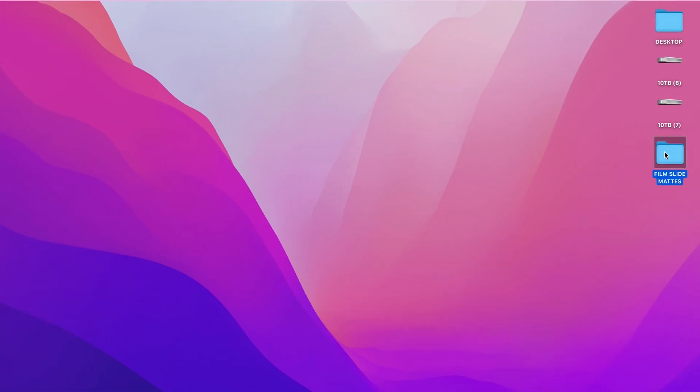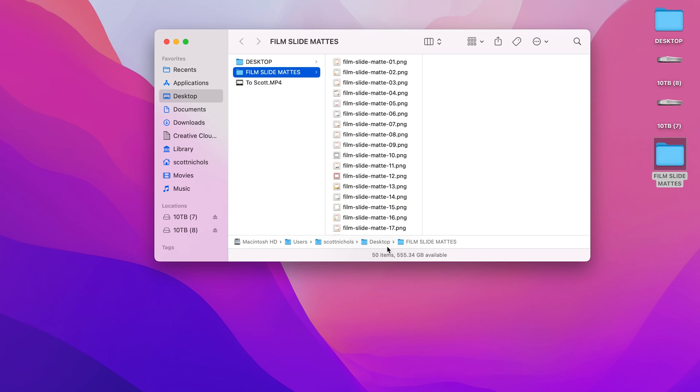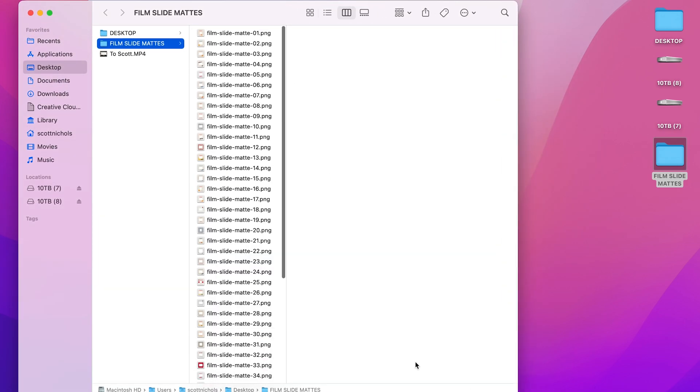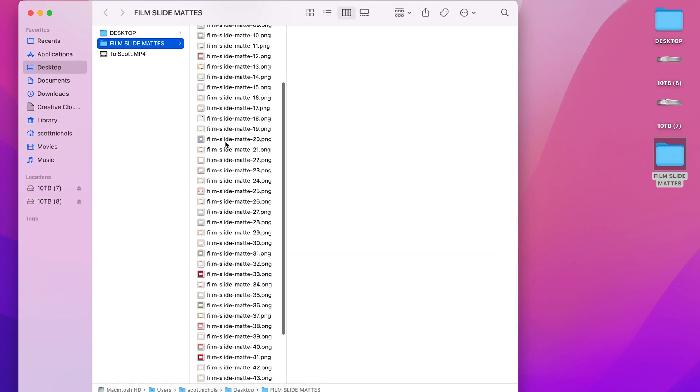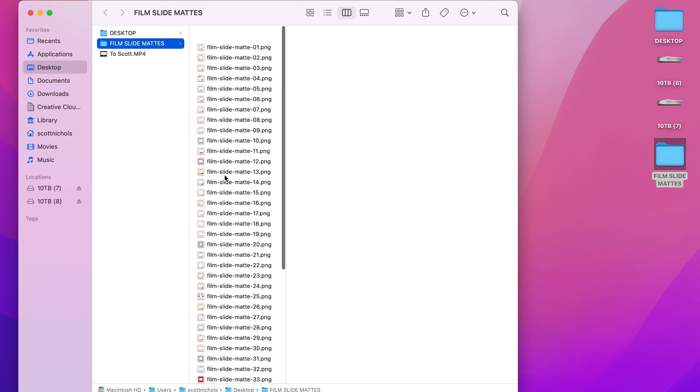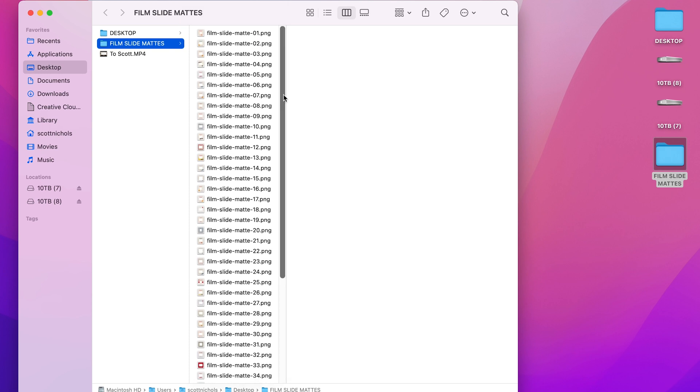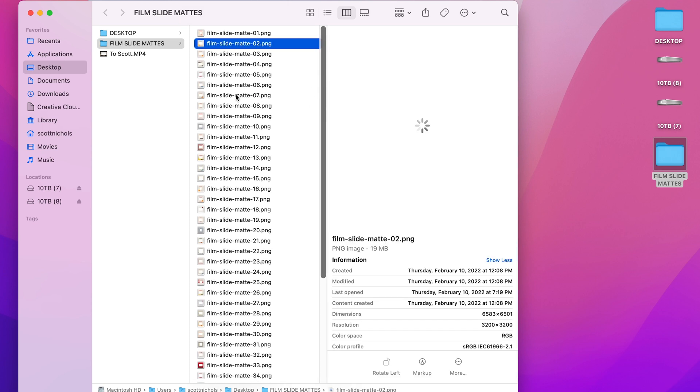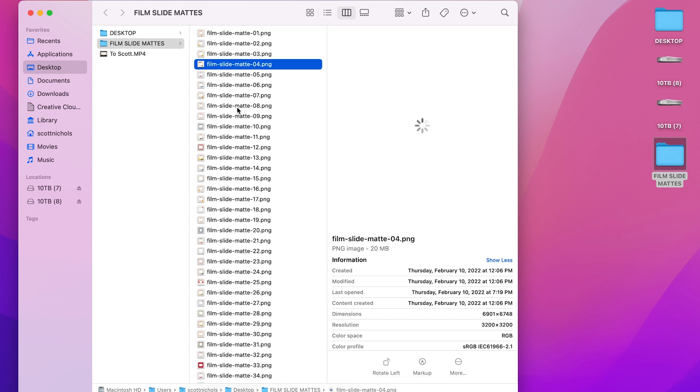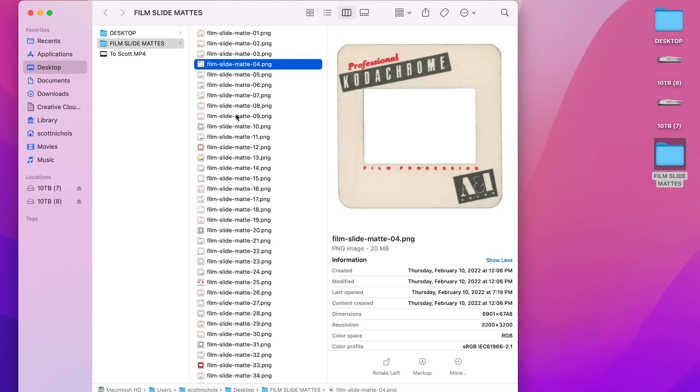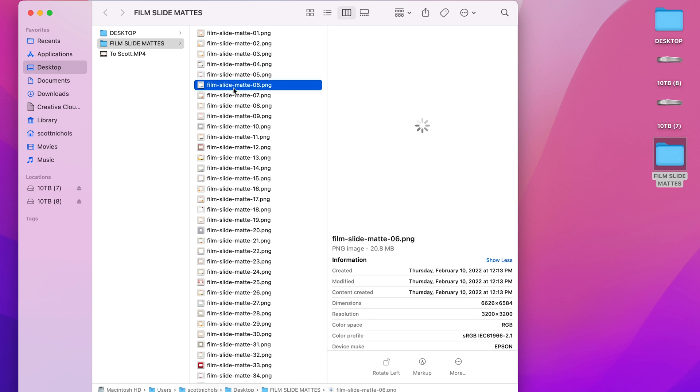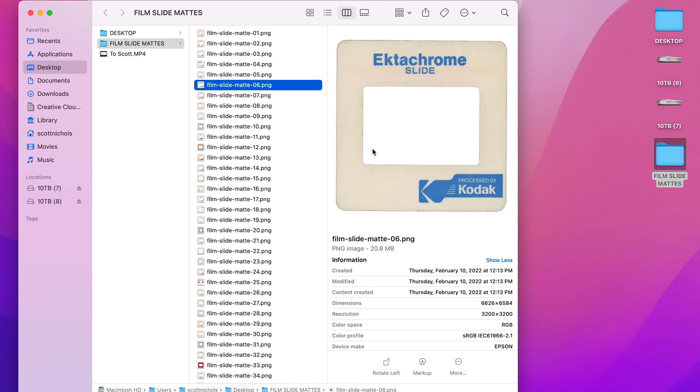When you download and unzip the pack, it's going to come with the folder of 50 film slide PNG images. These are all classic film slide mats that we pre-keyed out and Photoshopped the center out so that you can drag and drop any photo or video you want into them.